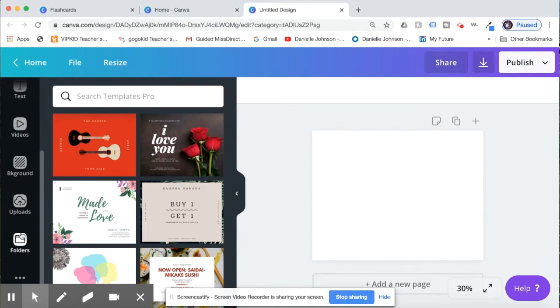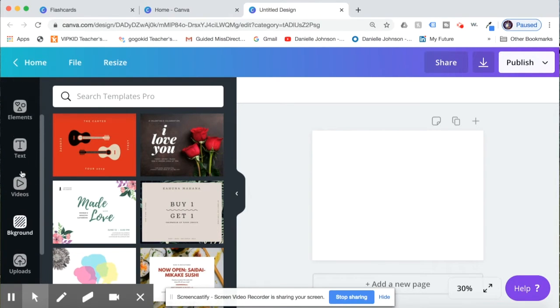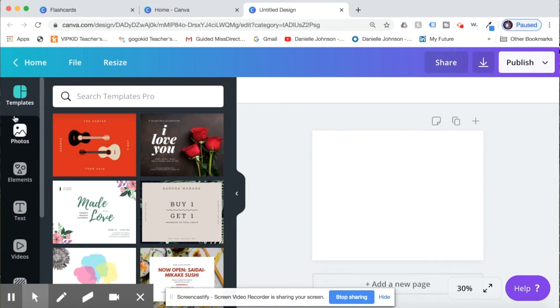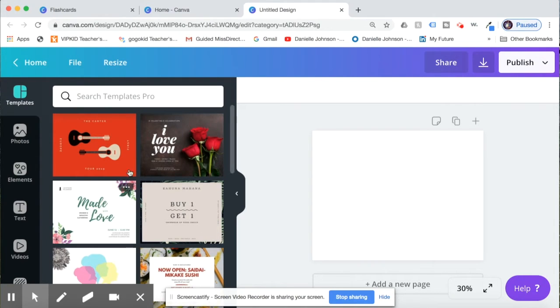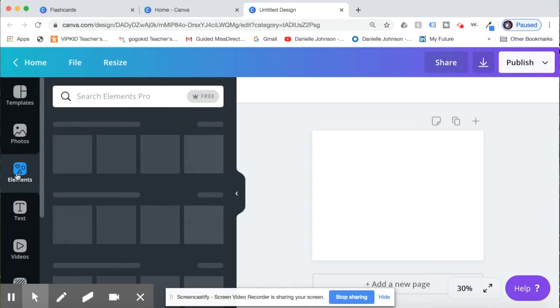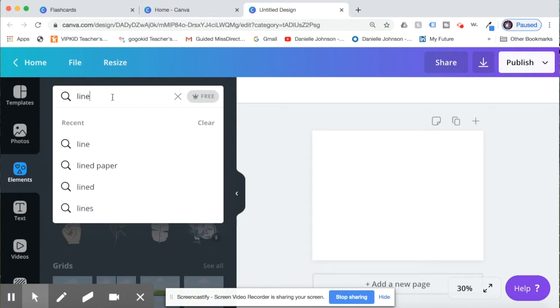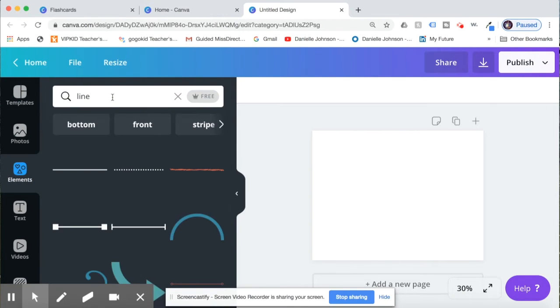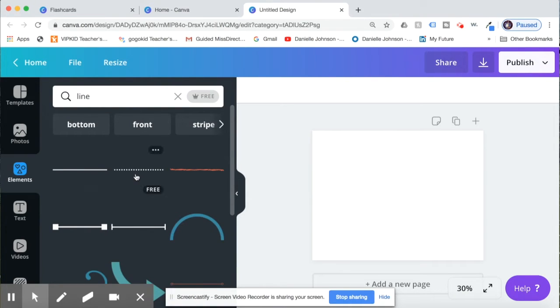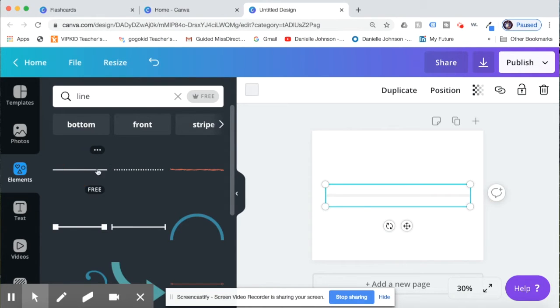Now in Canva when we are creating something, we have a bunch of these different elements on the left side where we can add different things. This right here is templates that you can use. We aren't going to use a template today. We are going to click on elements and we are going to search for a line to make it easier to cut out our flashcards. So you can either do a dotted line or just a bold line. I'm going to click a bold line.